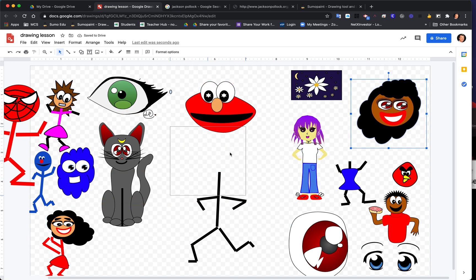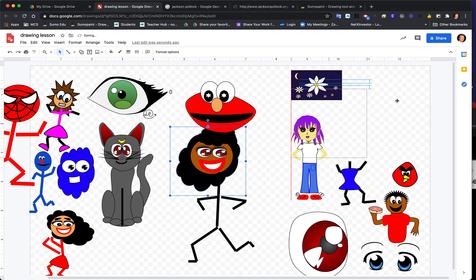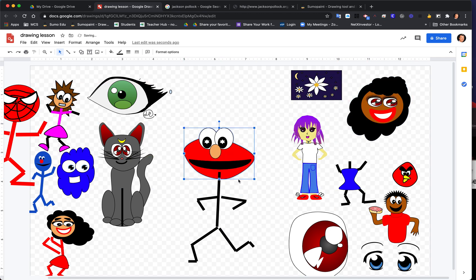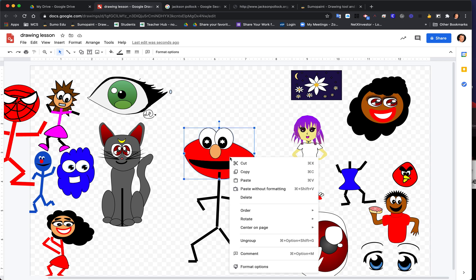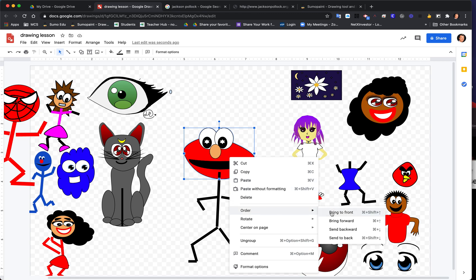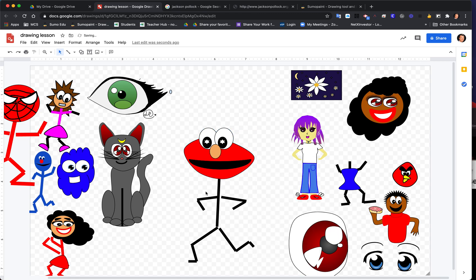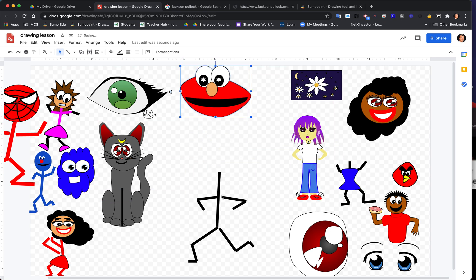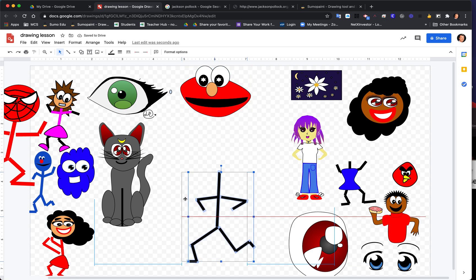When you put a character head on the body, notice that the line might go over the top of the head. You may need to fix the layering order. Two-finger click on the head, go to Order, and say Bring to Front. Now the head will be in front and the body will be right behind it.